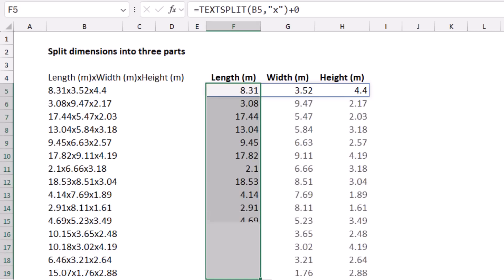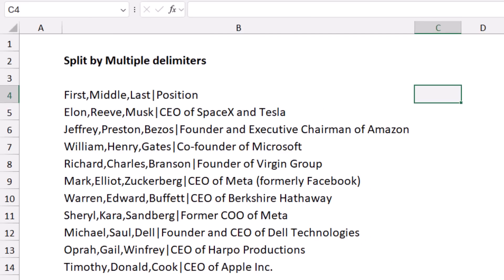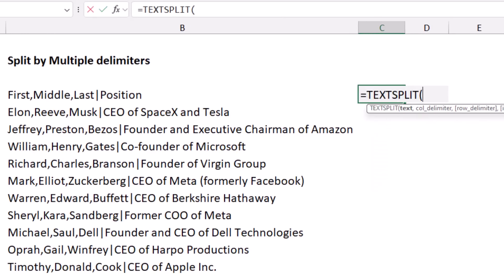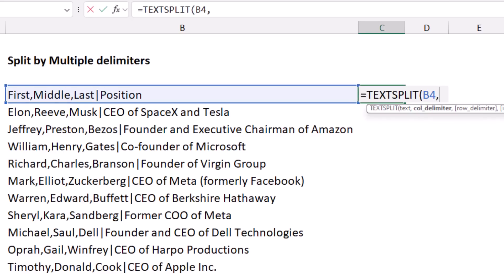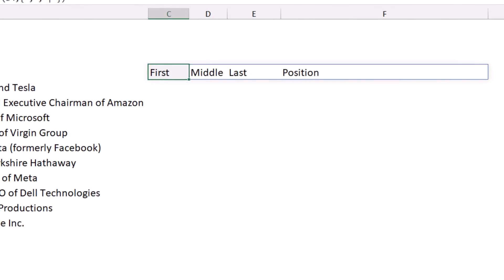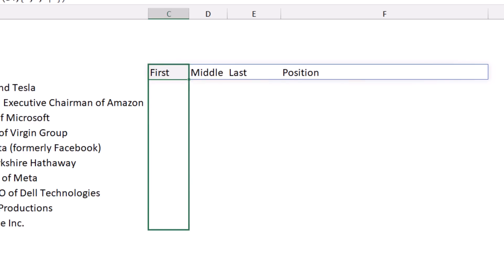I can copy the function down using fill without formatting. In some situations you don't have one single delimiter — you might have multiple. In this example I have first, middle, and last name separated by commas, then a pipe symbol, then position. To handle multiple delimiters, I include them in curly brackets: the comma delimiter and the pipe delimiter. When I hit Enter, the text is split correctly with multiple delimiters.